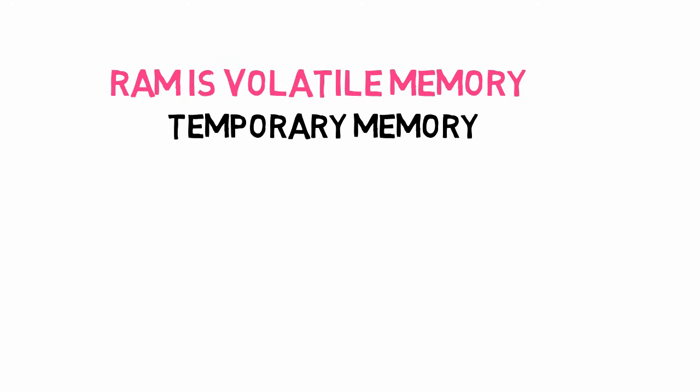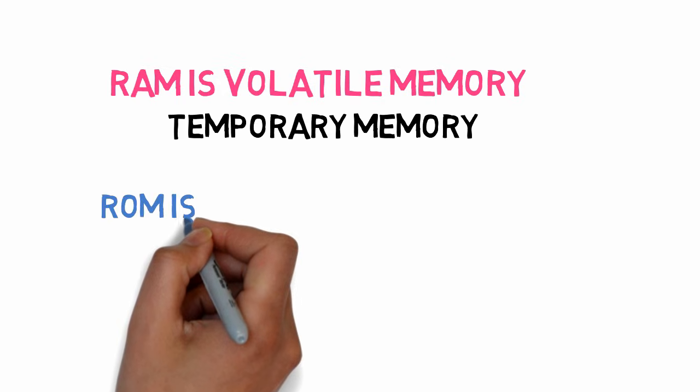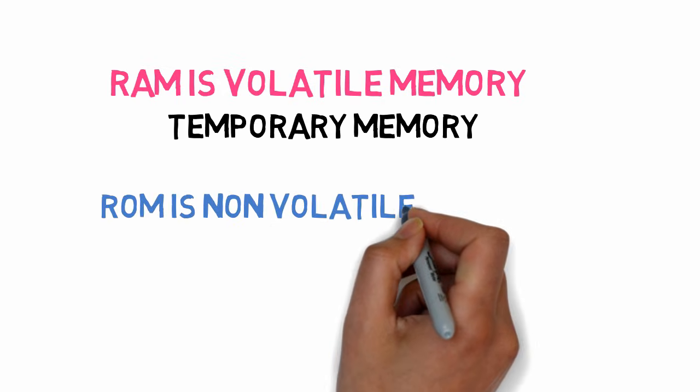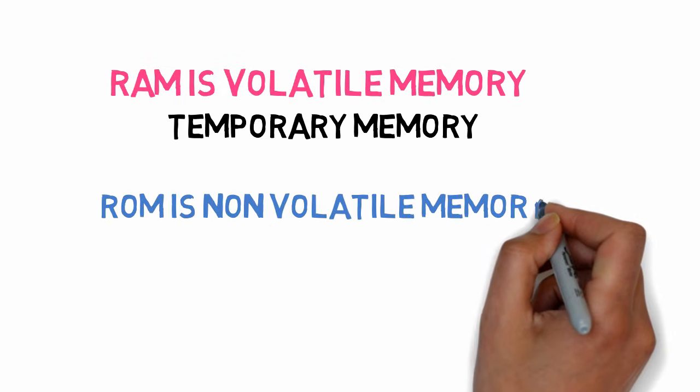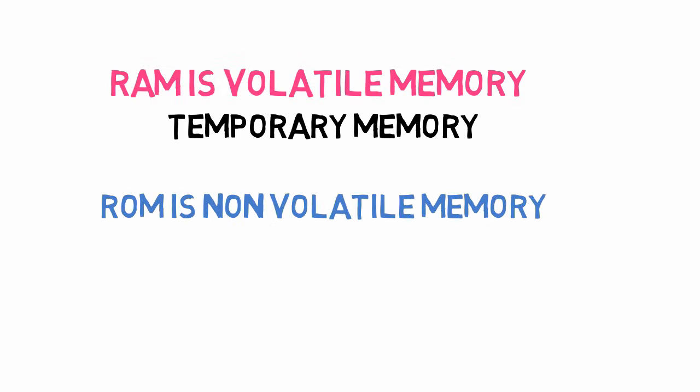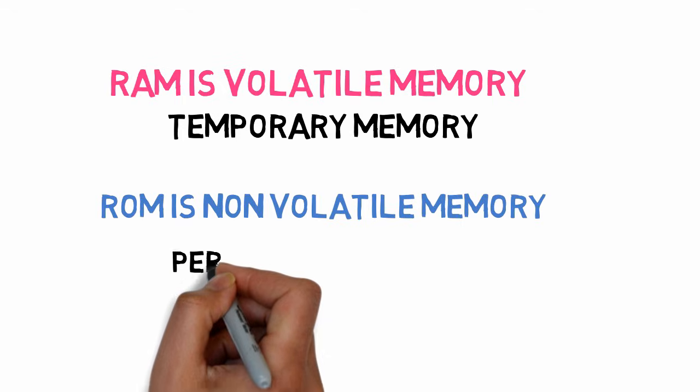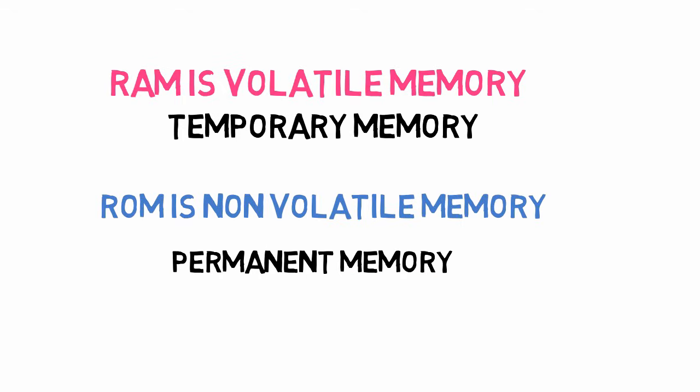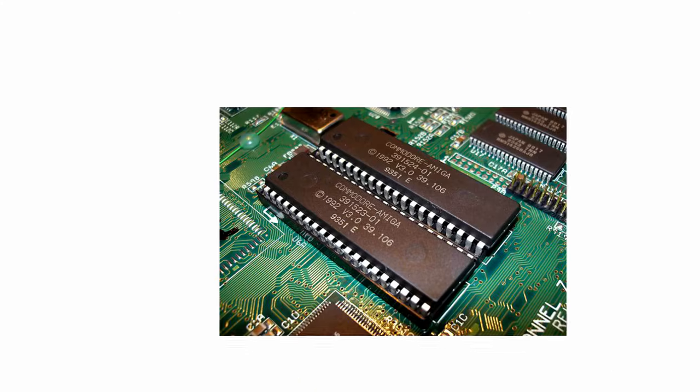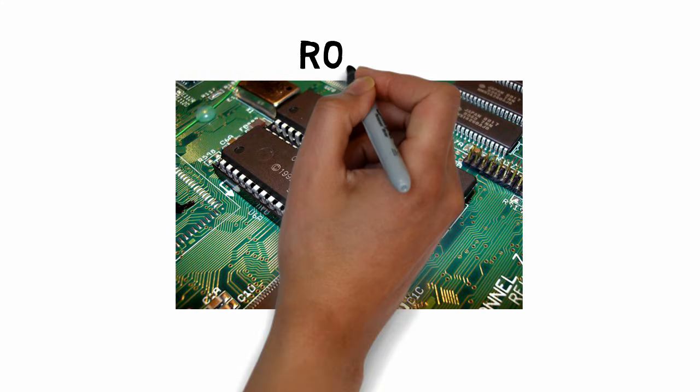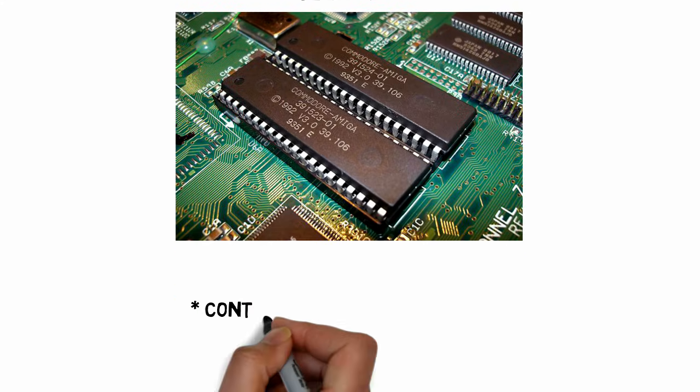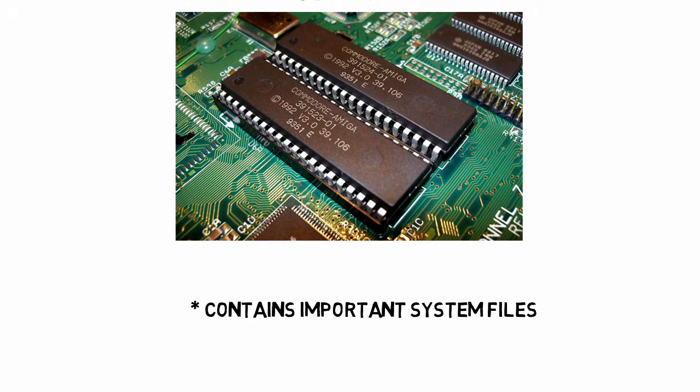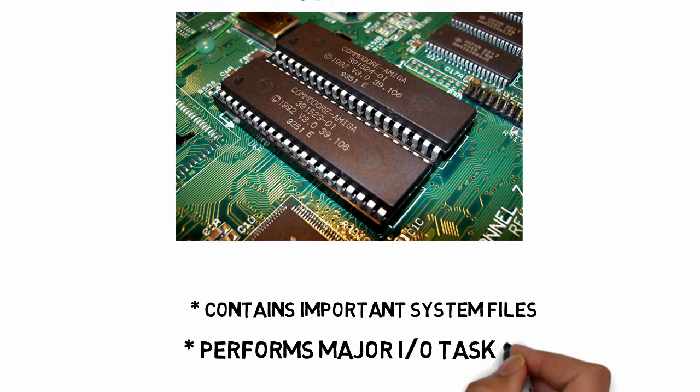While on the other side, ROM is permanent memory or non-volatile memory. The stored data doesn't change and remains the same always because this is read-only memory and you can't write on this memory. ROM contains important system files that are required for the system to boot up, and it also performs major input-output tasks of the computer.